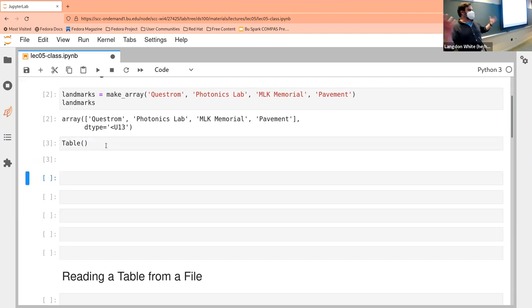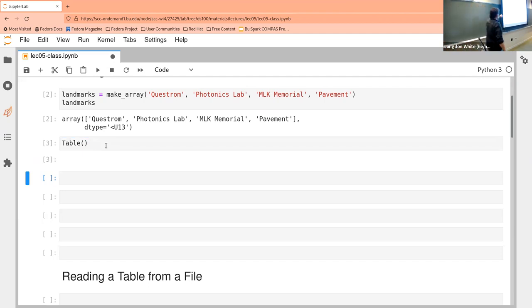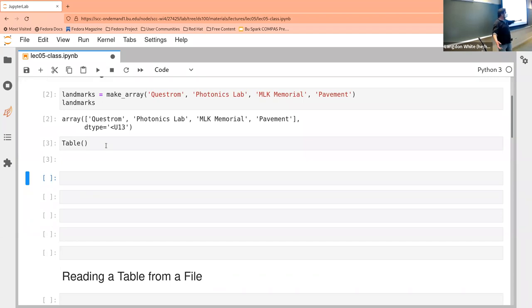There's nothing in that table. What we did there is we said, give me a new table with nothing in it. And then we didn't assign it to anything, so it also immediately goes away. So not a very useful statement.